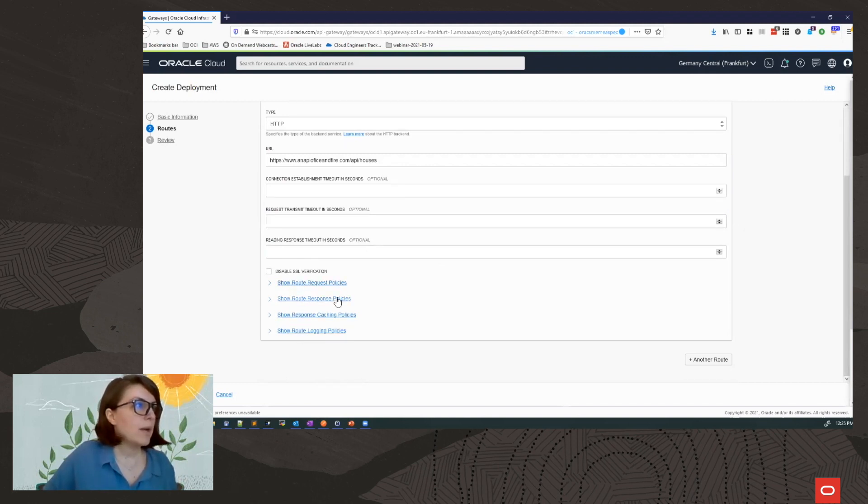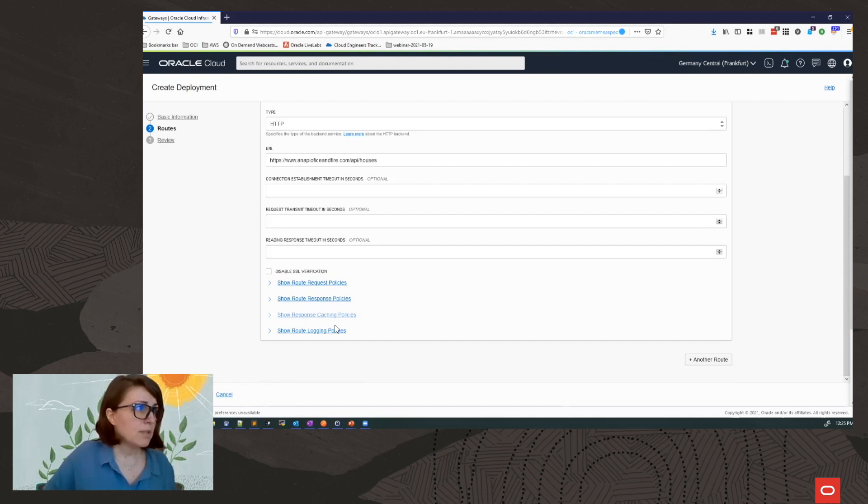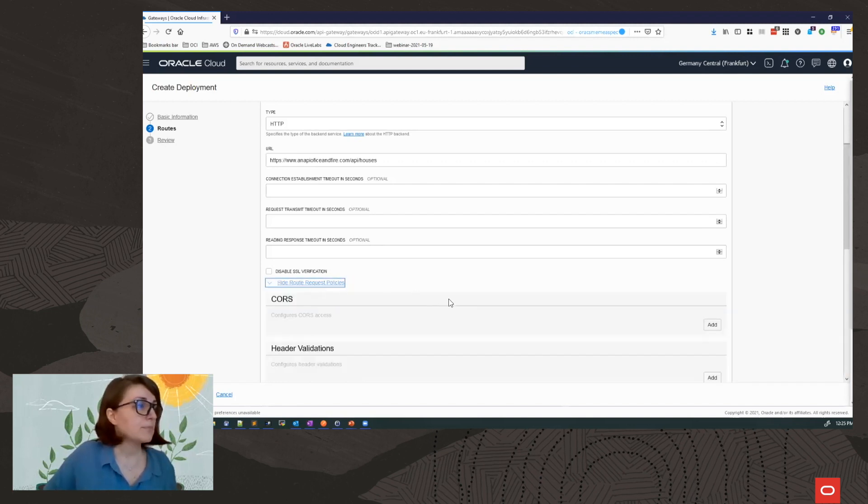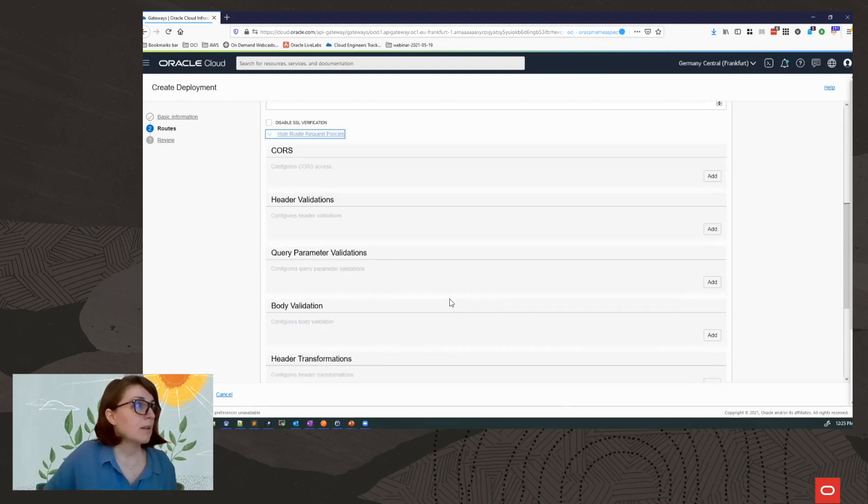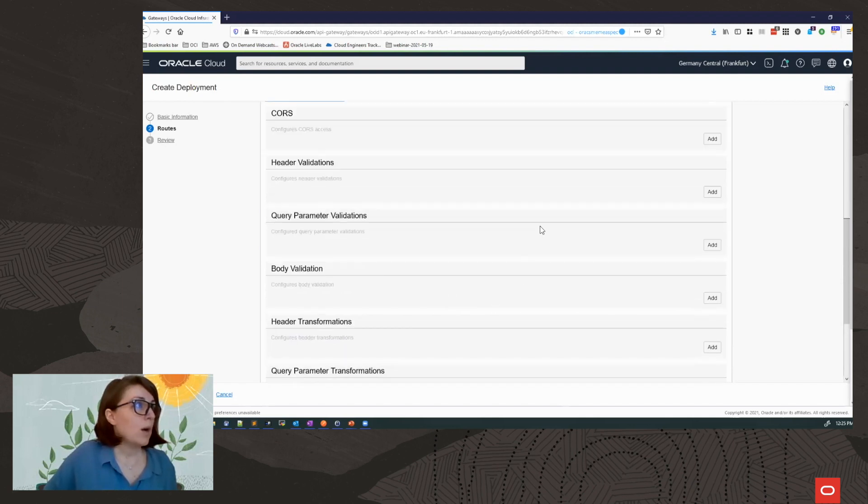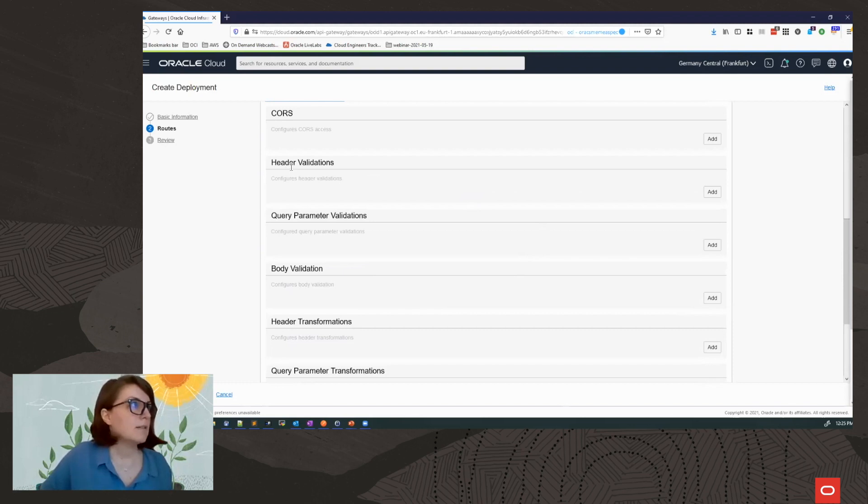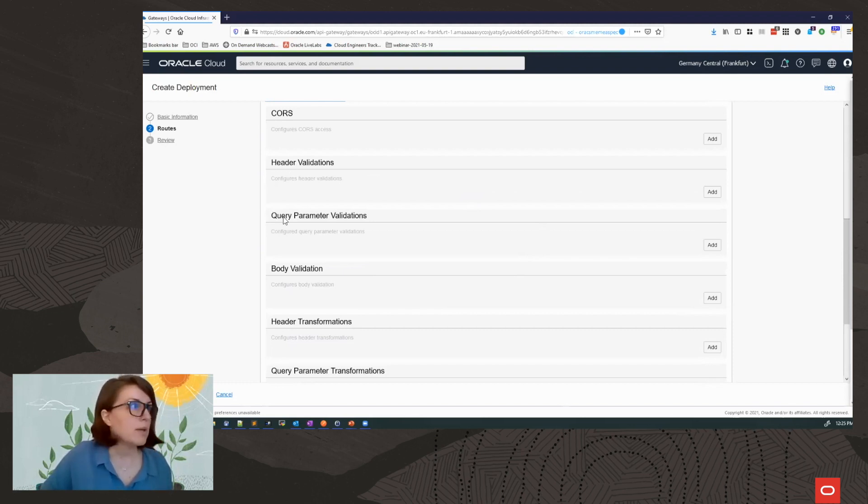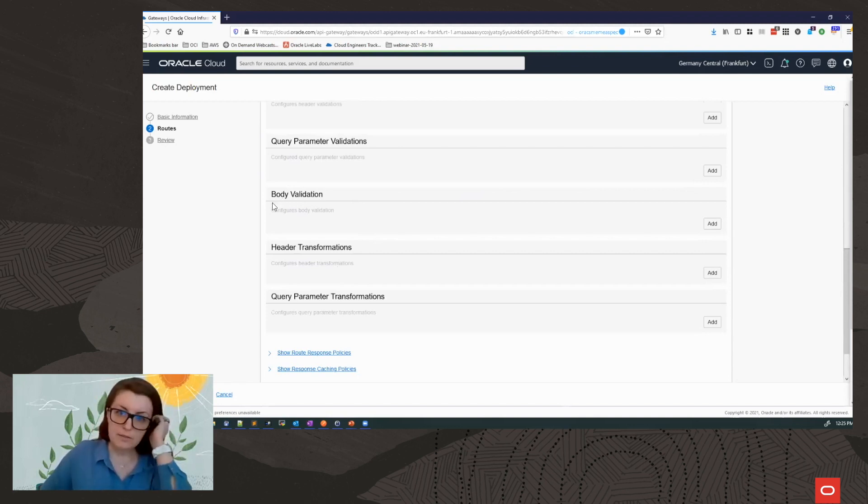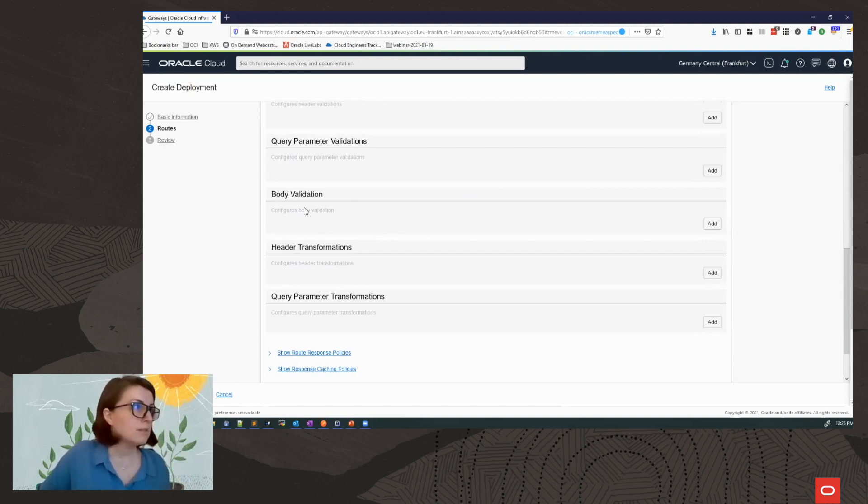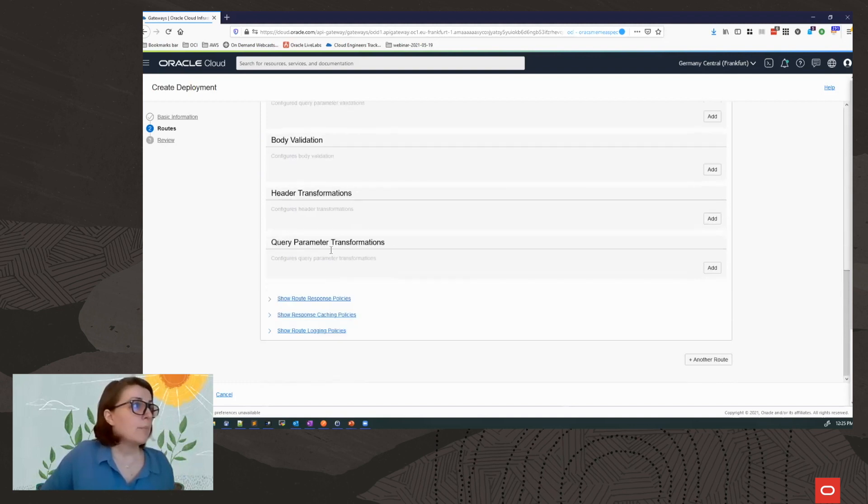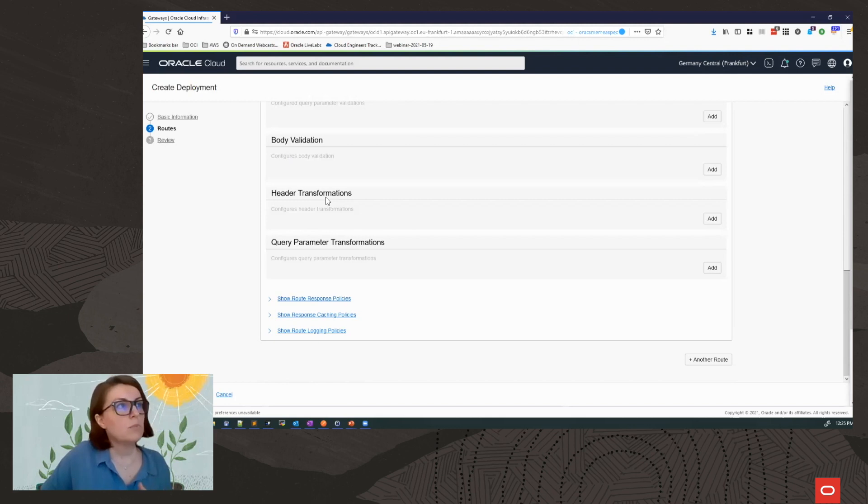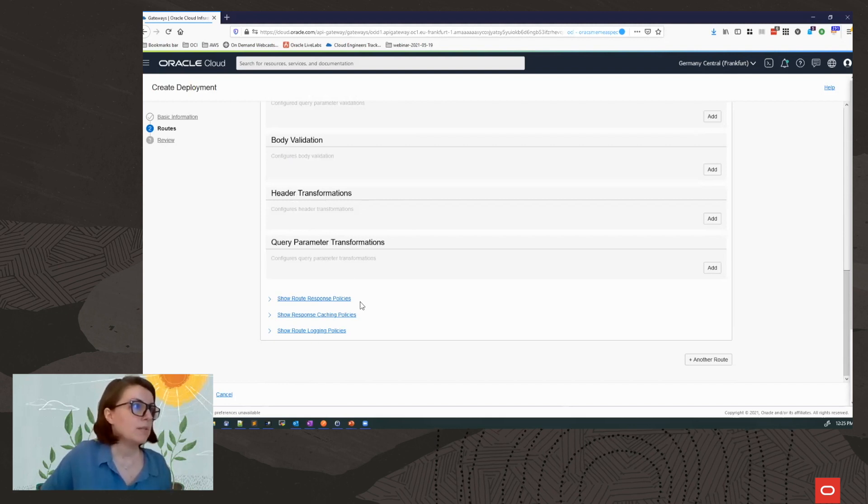I have an option now to add policies for request, for response, for response caching, and for logging. Let's have a look at some of the policies available. So I could do validations. This is checking that a certain header or query parameter exists in my request. I can do body validation to validate that the body is a specific content type. I can do transformation to add, remove, or modify headers and query parameters.